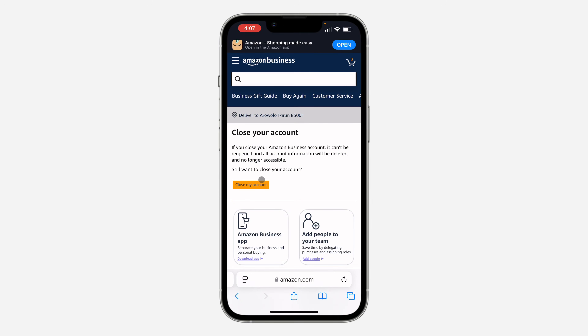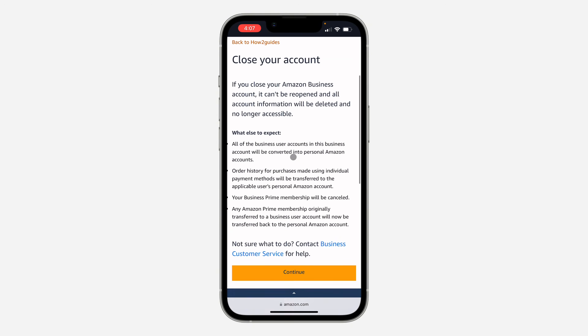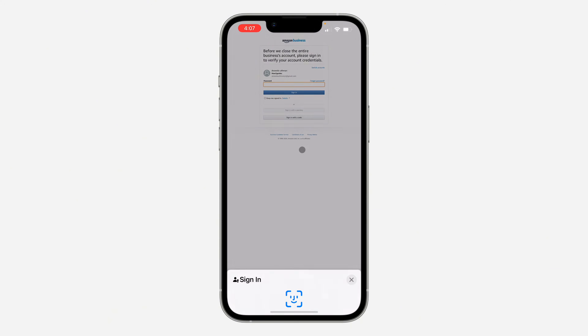Make sure you read all the information before you continue. Once you click on 'Close My Account,' read everything again and click on 'Continue' at the bottom.